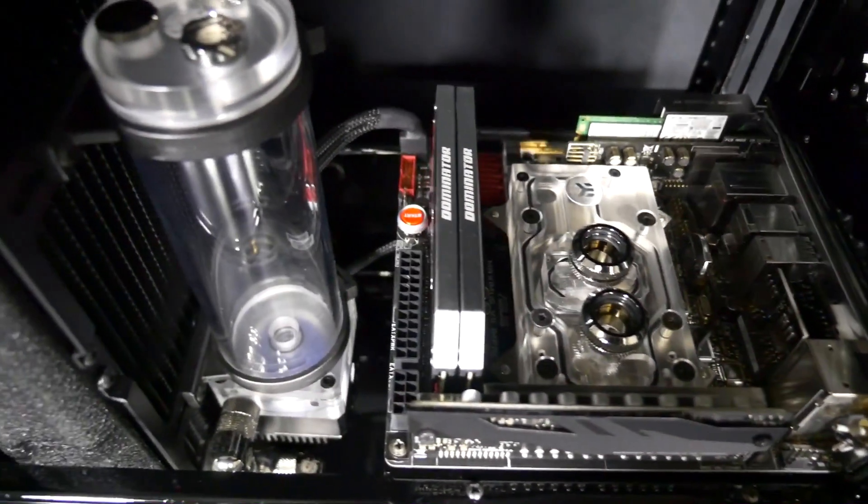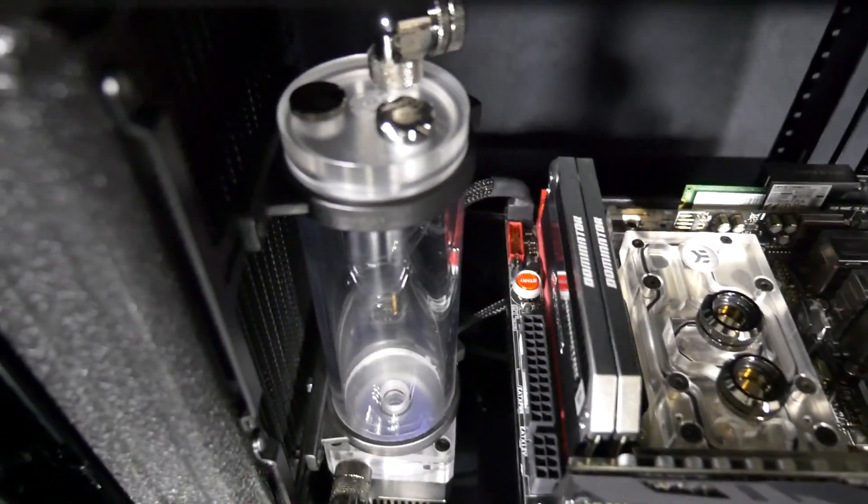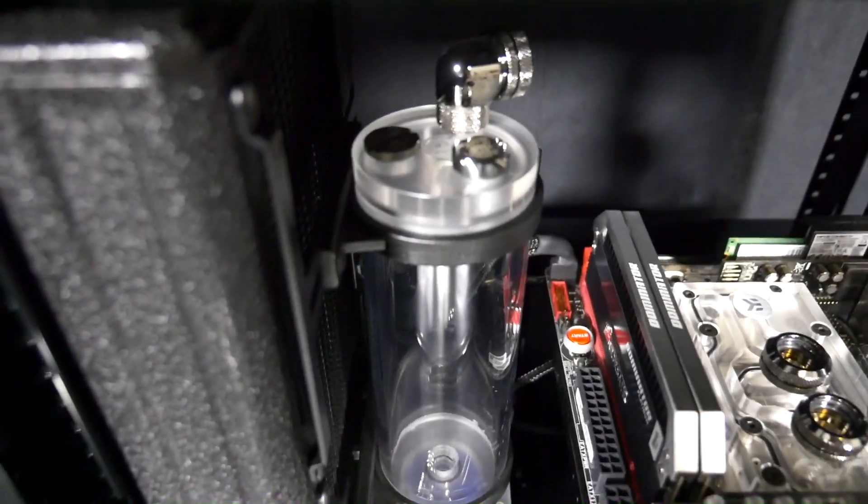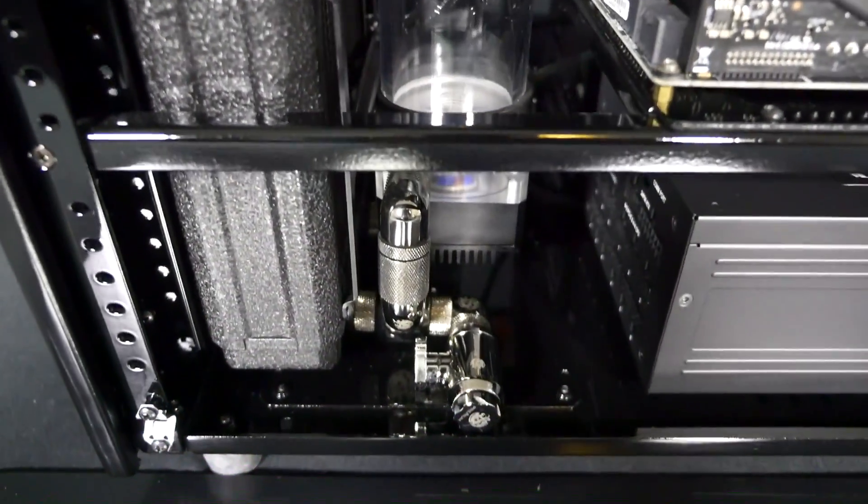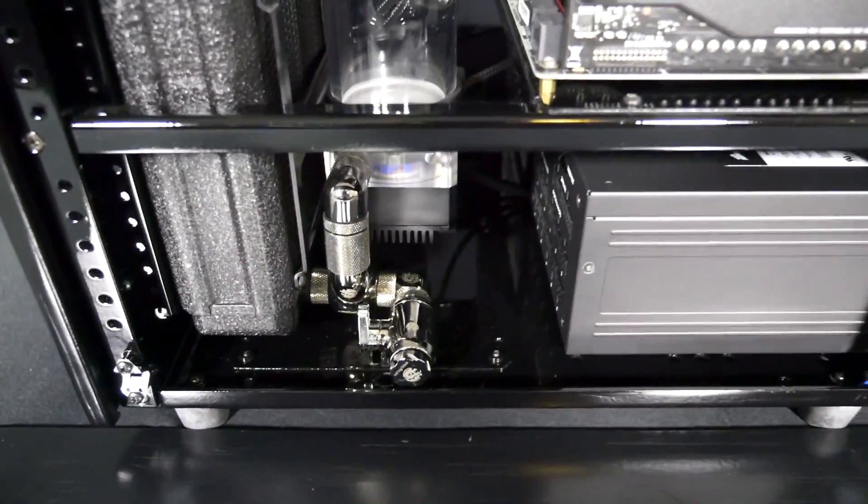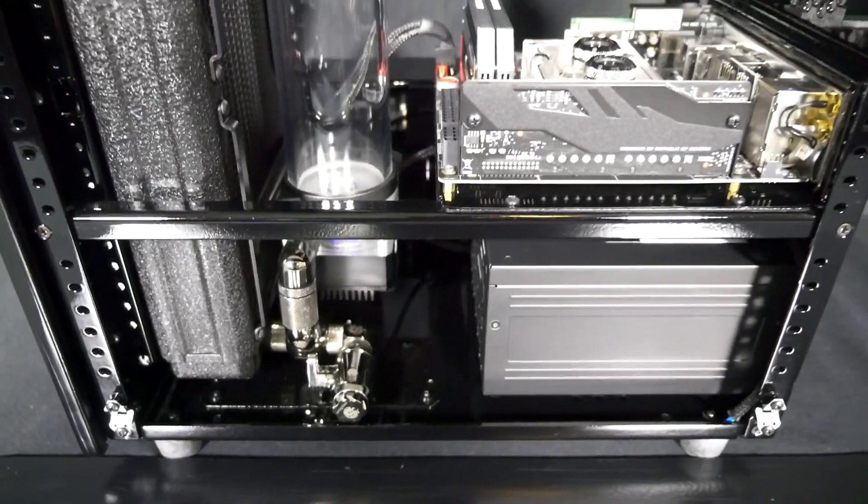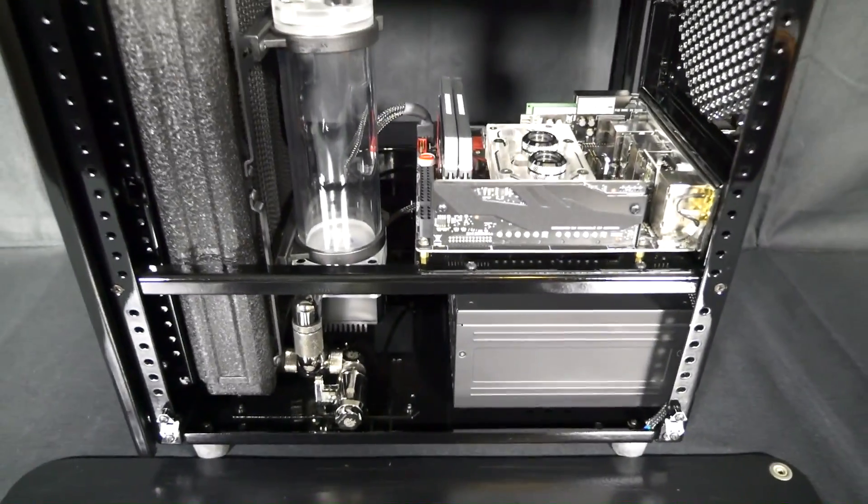Before the system is complete I still need to complete the water cooling loop and fill it, install the custom wiring and do the cable management and install the lighting.